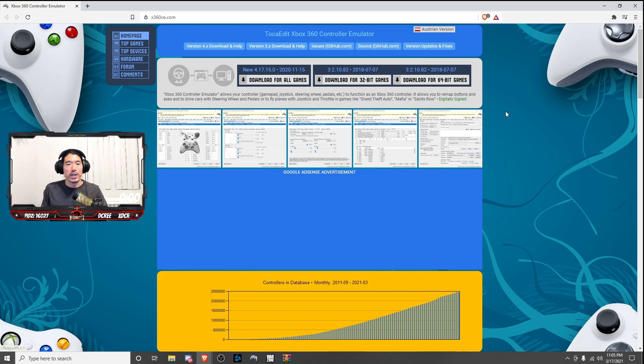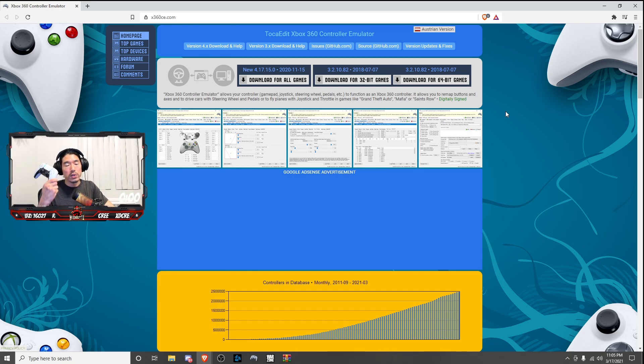Hey everyone! Welcome back to the channel. Today, we're going to be connecting our PS5 controller to your PC for Warzone Call of Duty.